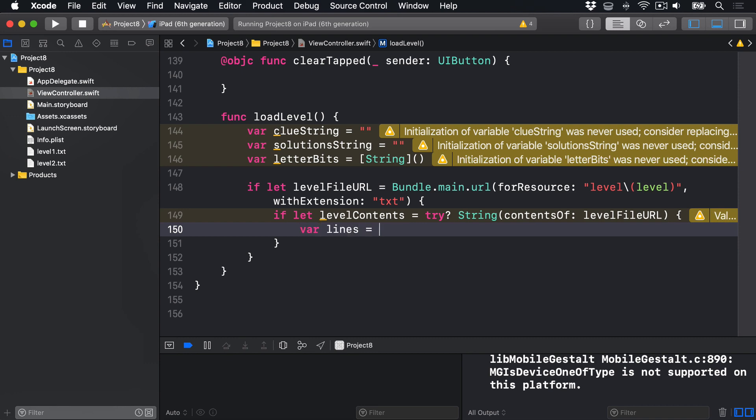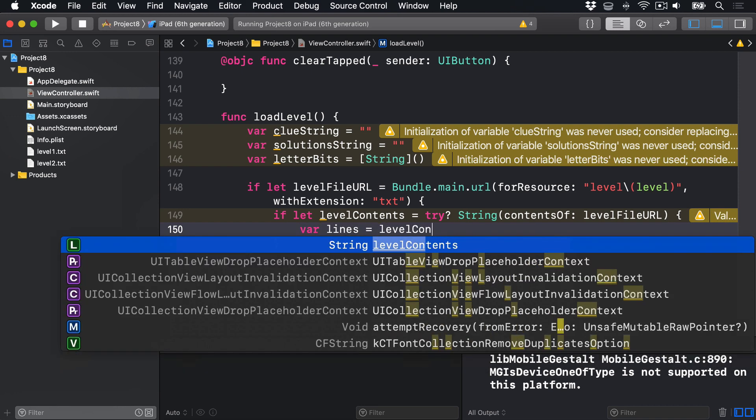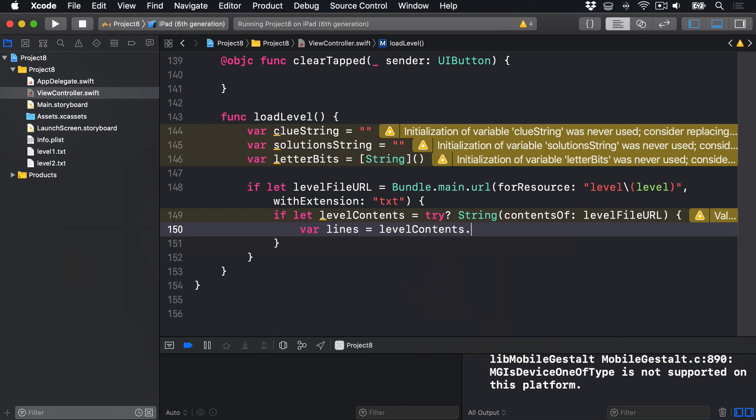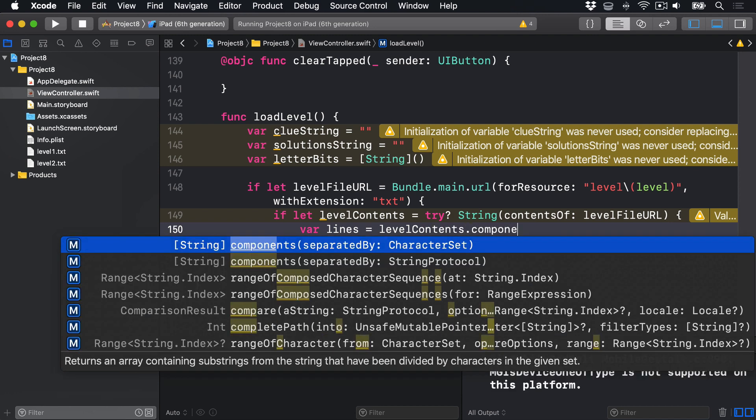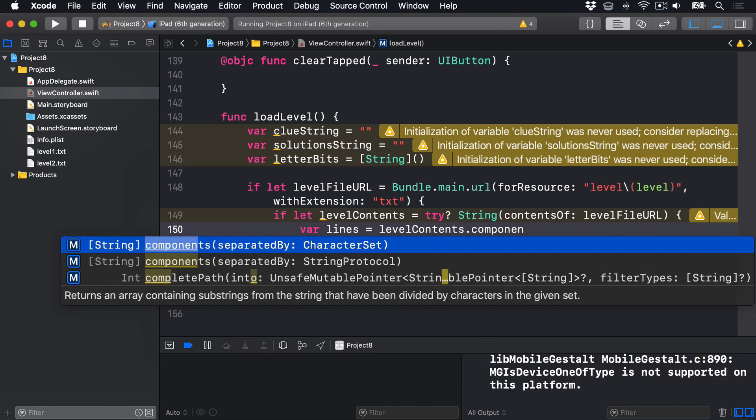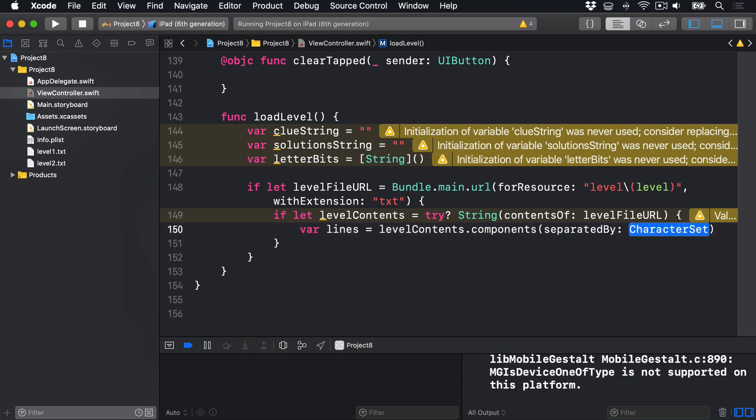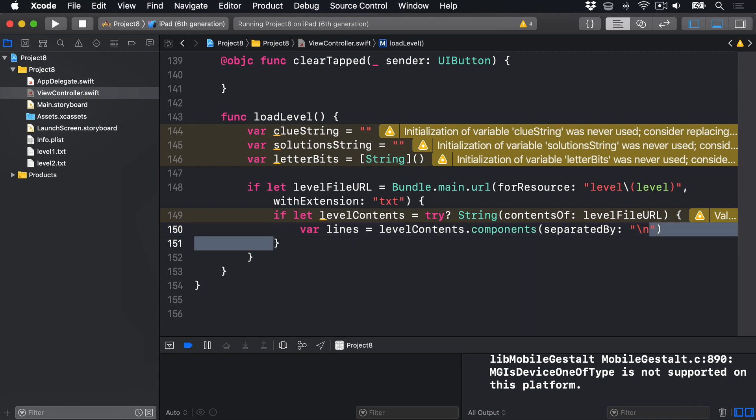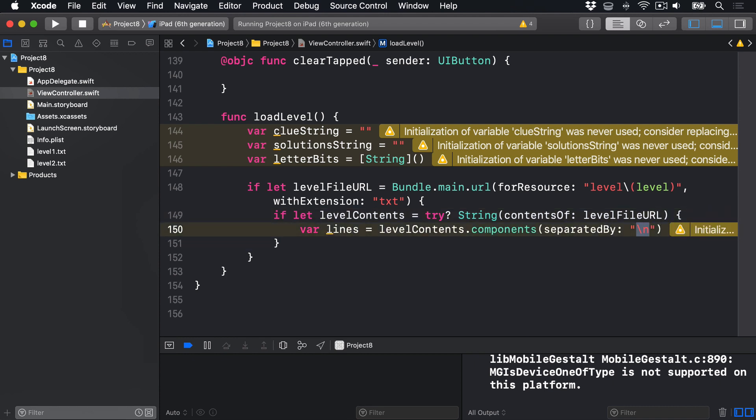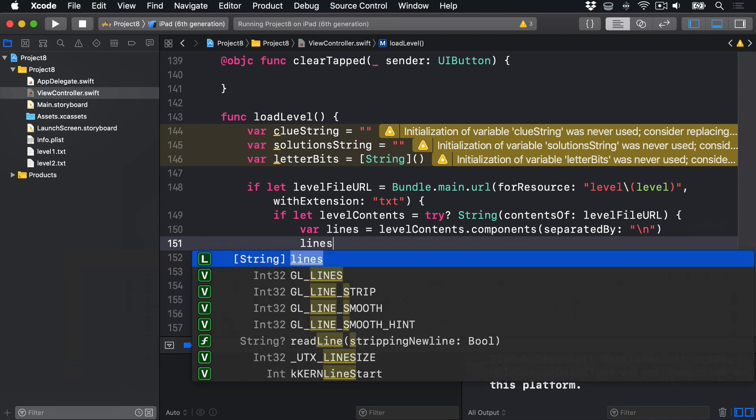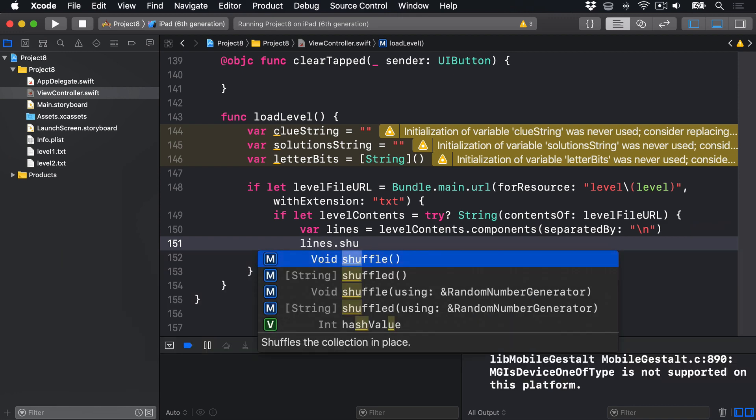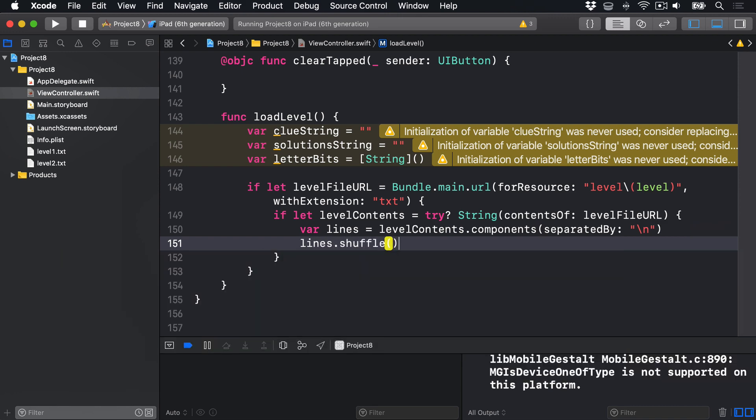We now have a string of our level data. So we'll start by making it individual lines by saying var lines equals levelContents.components separatedBy, if you remember, backslash n means a line break in Swift. So now we'll split up all seven of our clues into individual lines we can read through. We'll then mix them up, lines.shuffle, so each player plays in a different order.